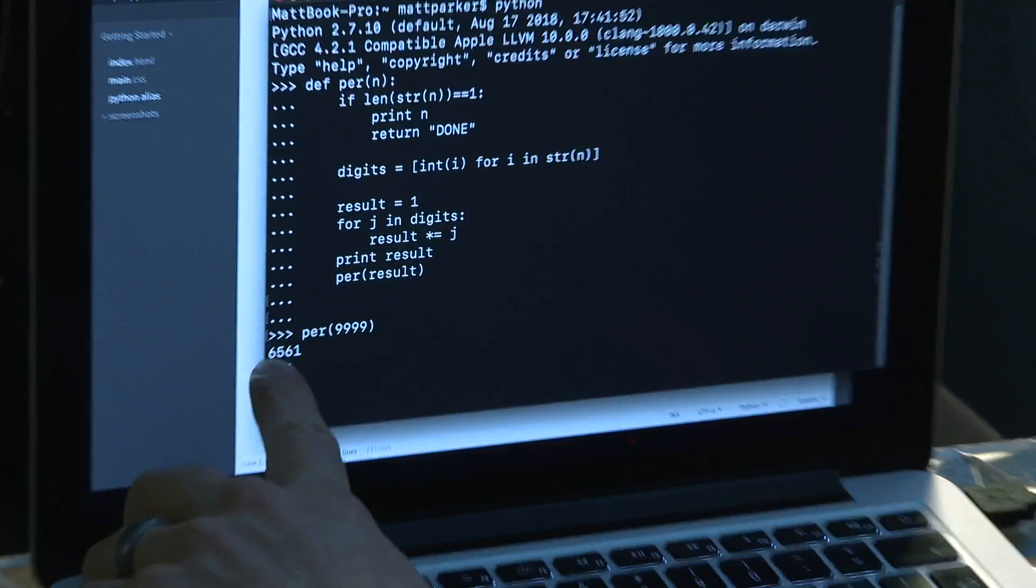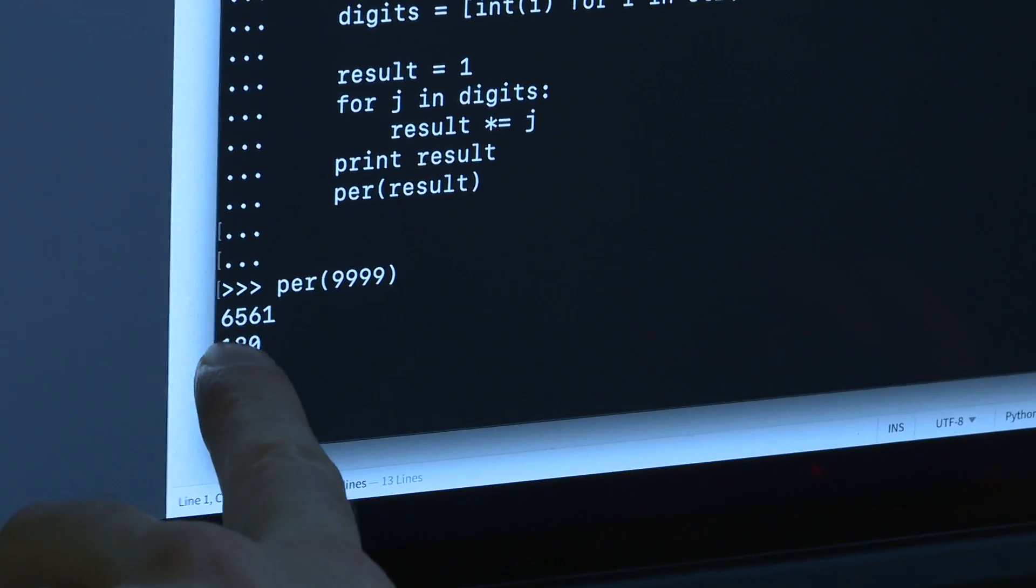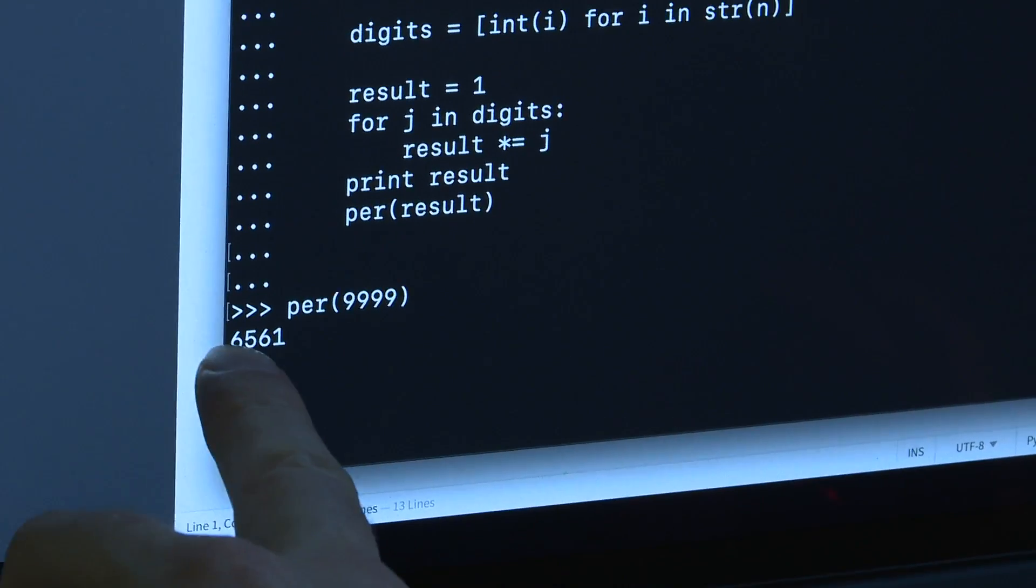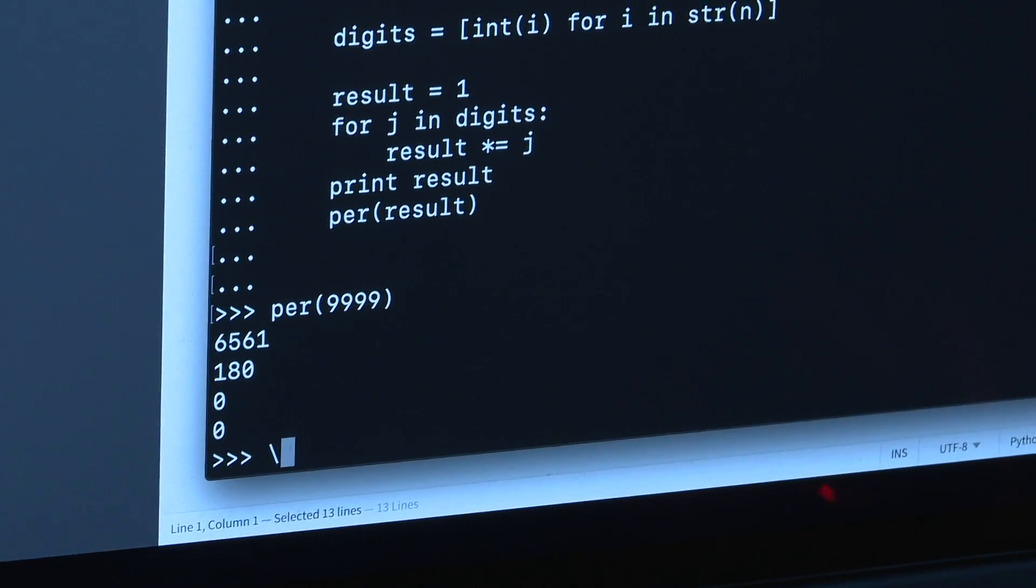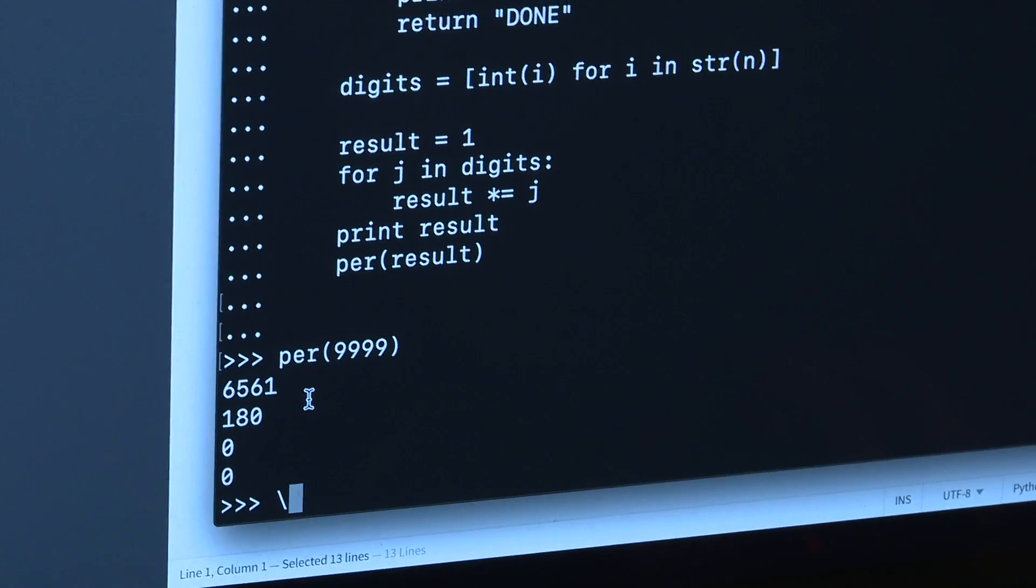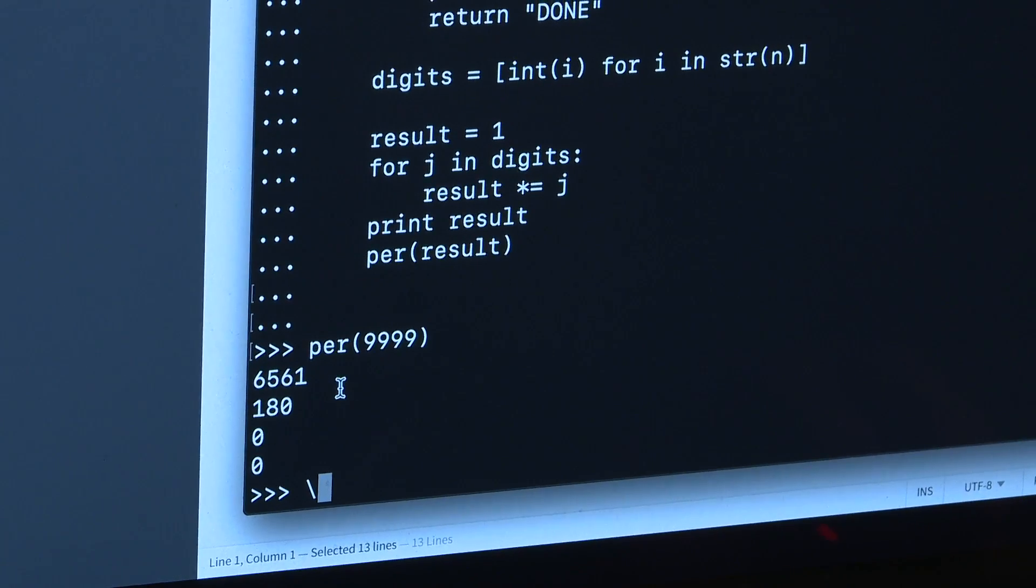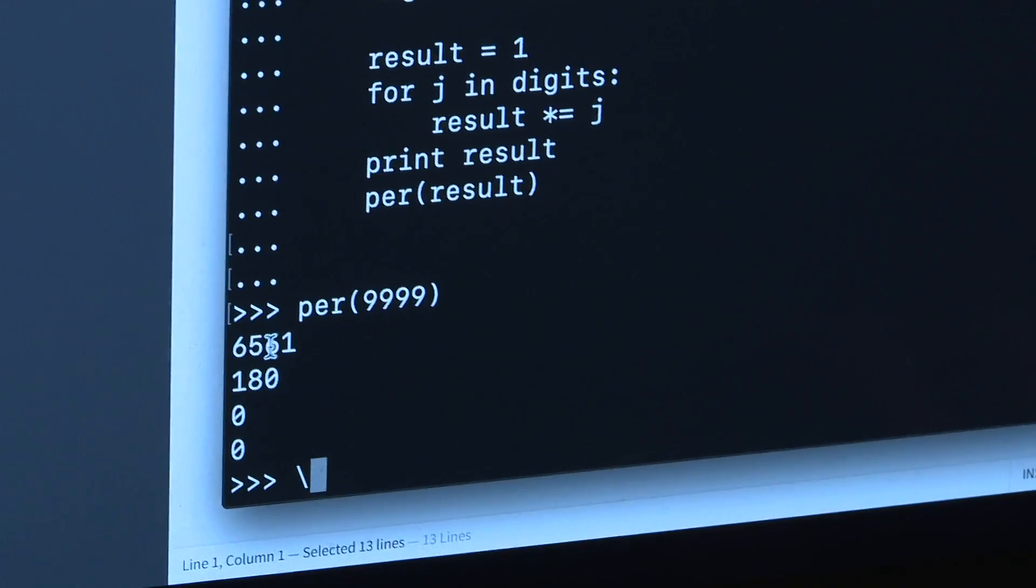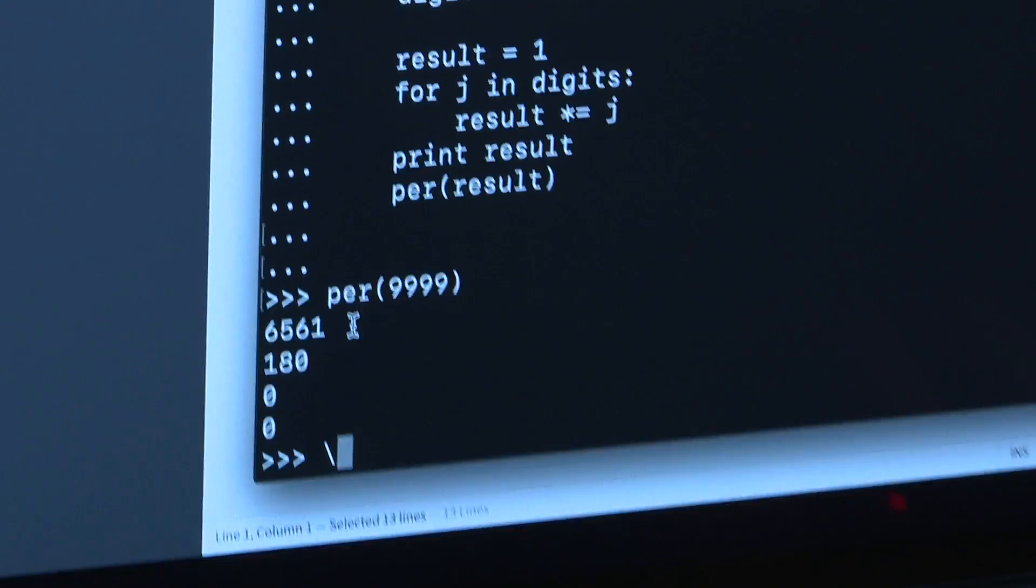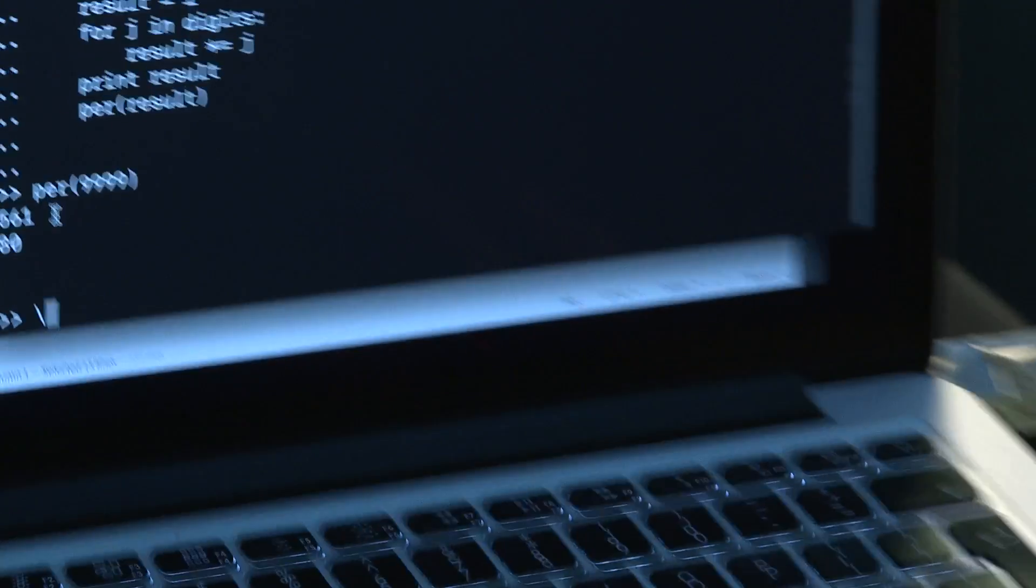Okay, so, first of all we've got six... Five, nine, one. Then we've got 180. Six, five, six, one. Six, five, six... Why have we got six, five, six, one? That's interesting.